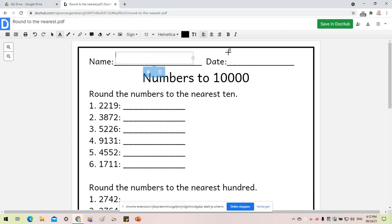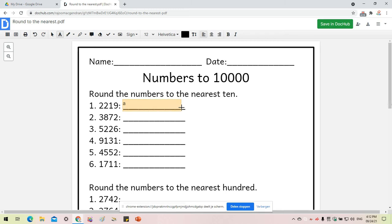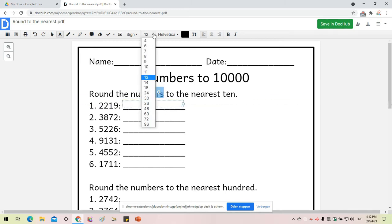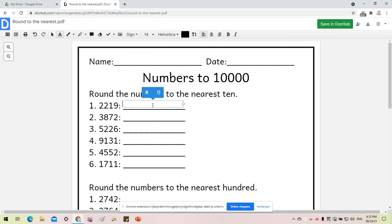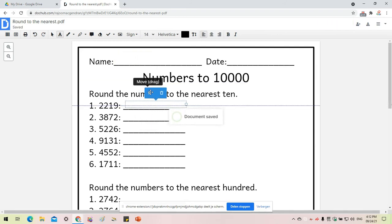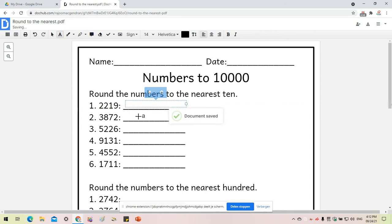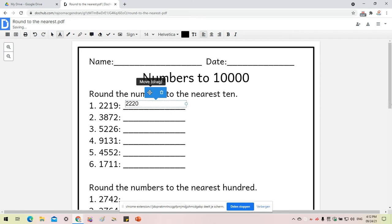I can create another box to type the date. Here I can fill in the answer. I can adjust the font size. Round the numbers to the nearest 10, so that will give me 2220.